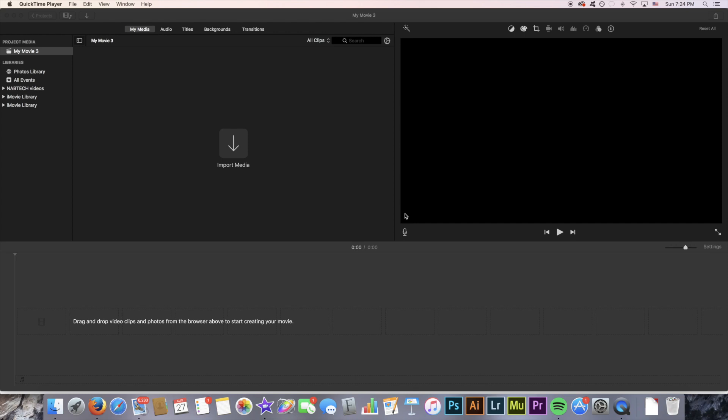Hello everyone and welcome back to another quick Naptek tutorial. In this video we're going to be taking a look at how to create, use and master the Ken Burns effect in the latest version of iMovie, iMovie 2017. So let's dive right into it.